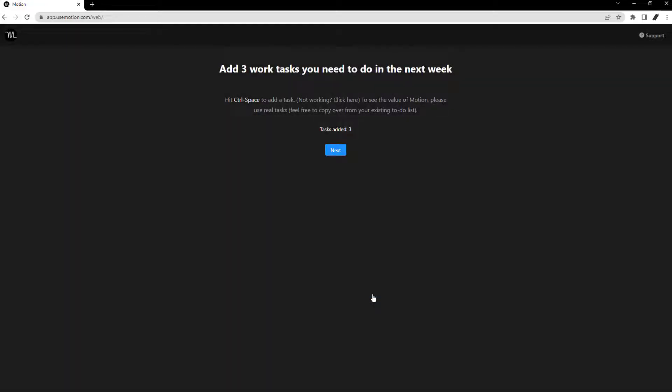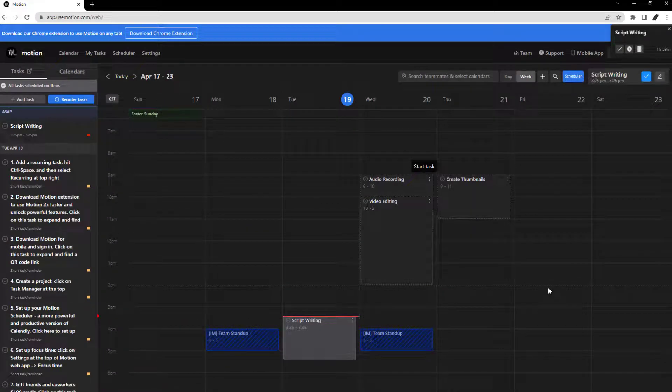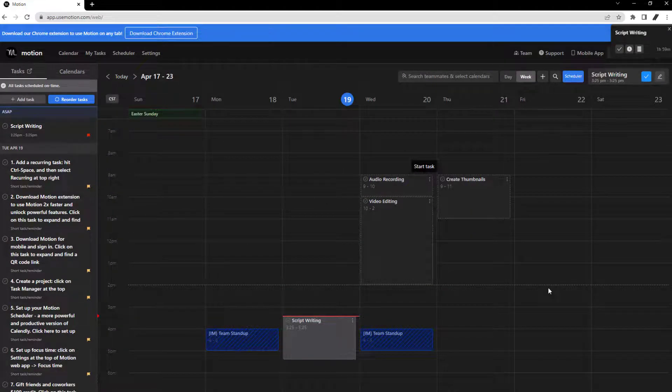As you add more and more tasks to the app, you will start to notice your calendar filling up. However, you may notice your tasks and events are color-coded within the app.